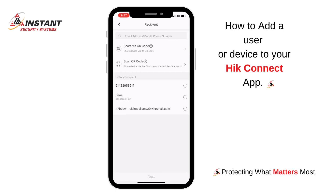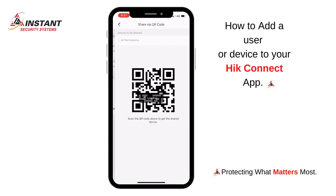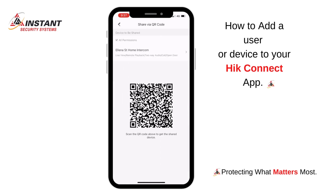Once you click into this section you can actually share with another device or user directly with a QR code. This is the most simple form as they will be able to instantly have a connection to this device and to see the site's cameras or intercom.